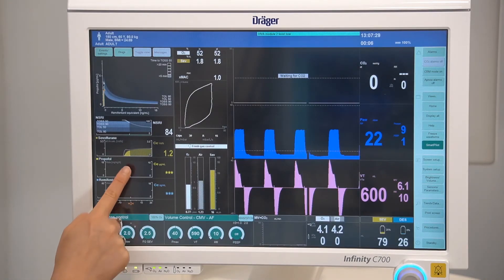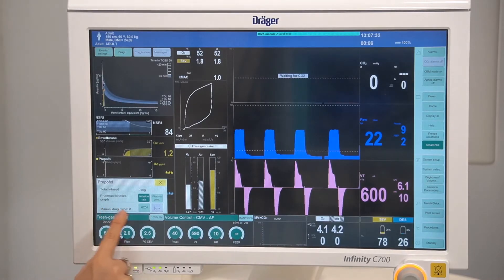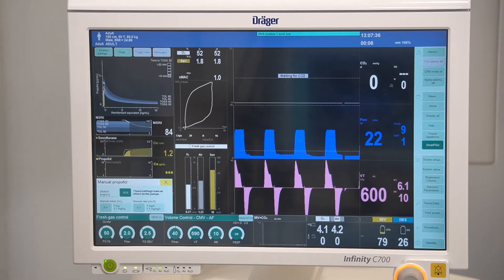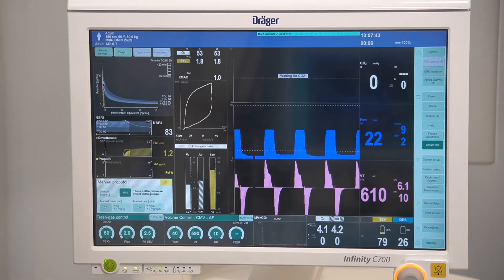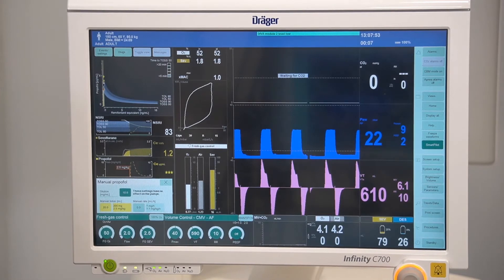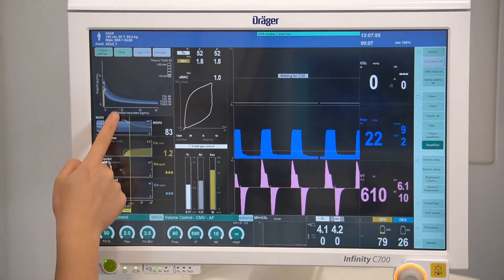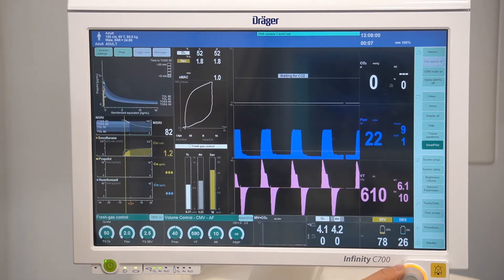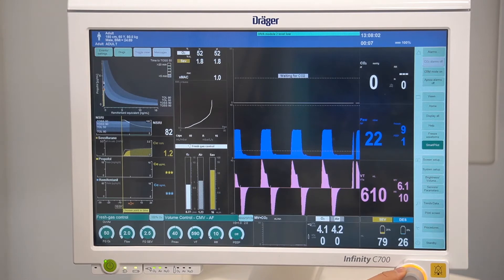To deselect a drug, touch the drug. To select a drug, touch the desired drug. To enter a manual dose, this can be done by touching on the parameter box, then touching the syringe icon, which will then allow you to enter either a manual bolus or a manual rate. Touch, turn, and confirm.